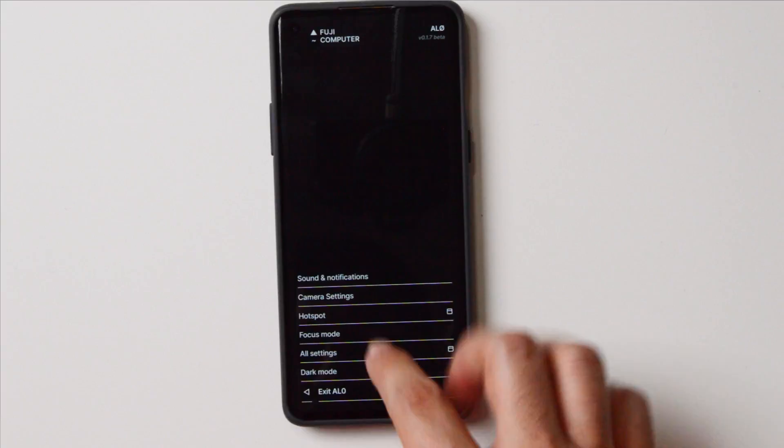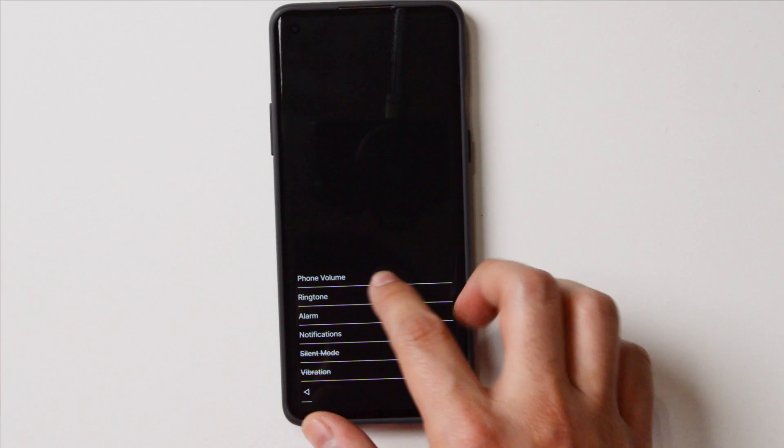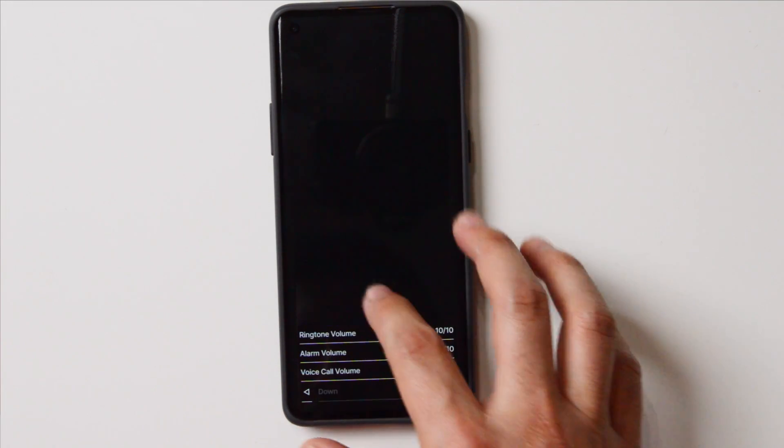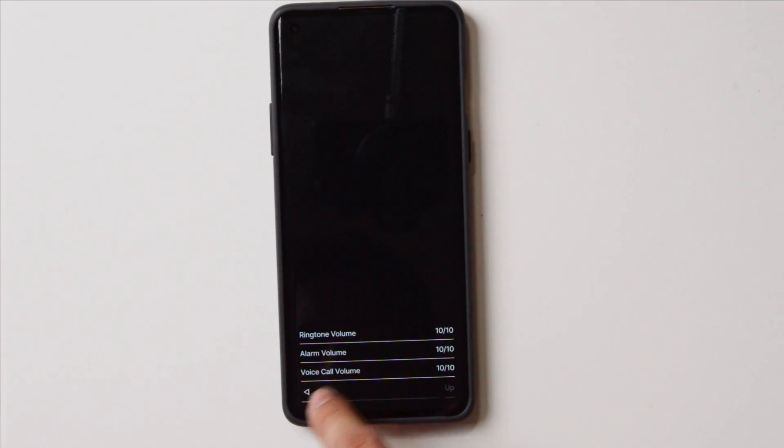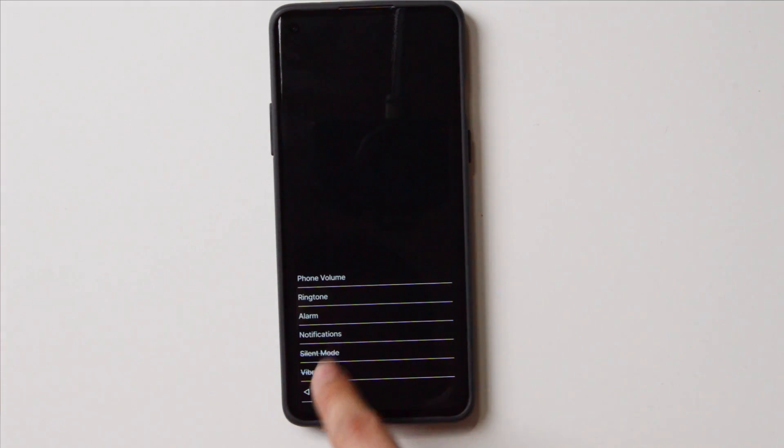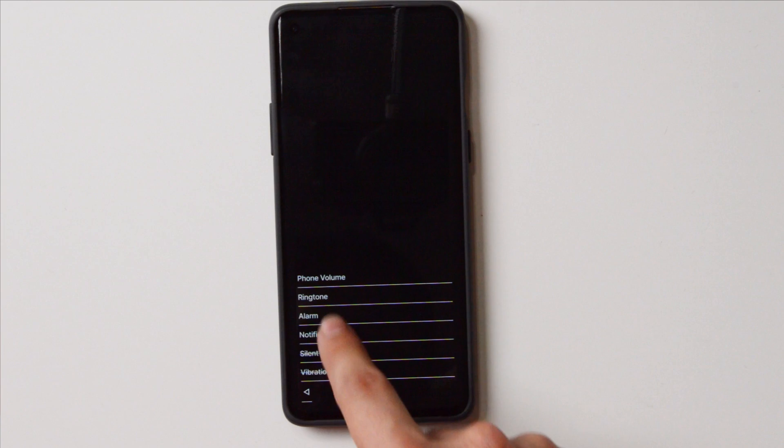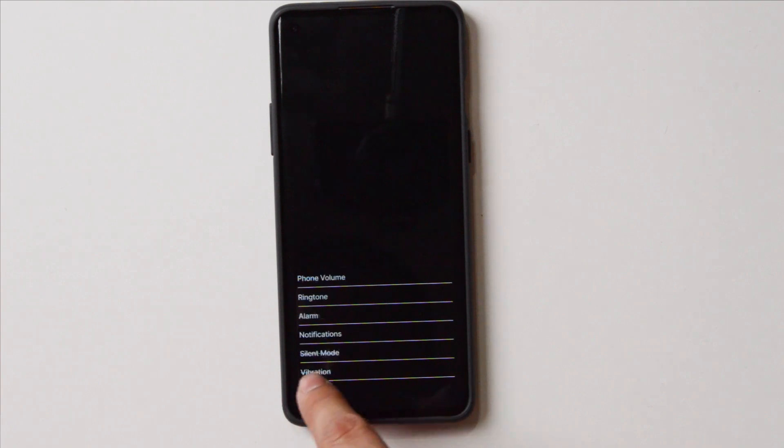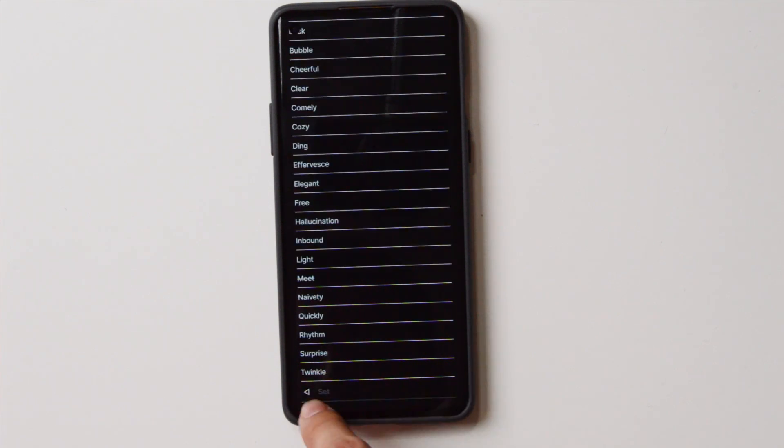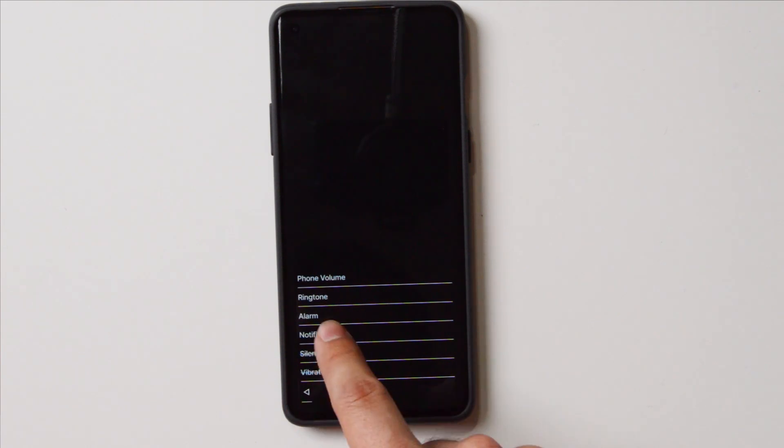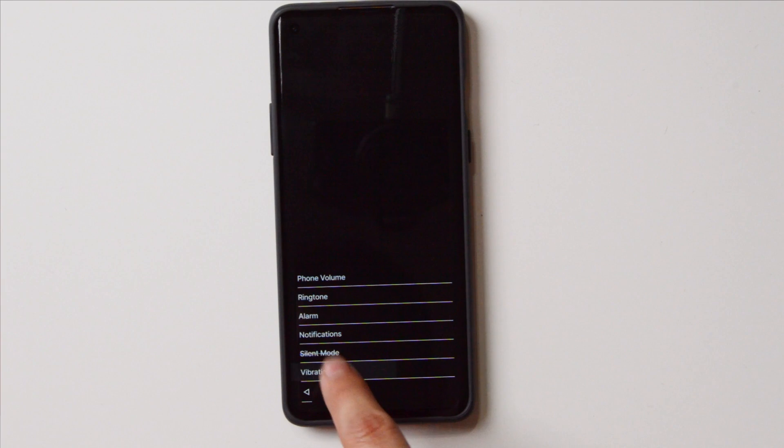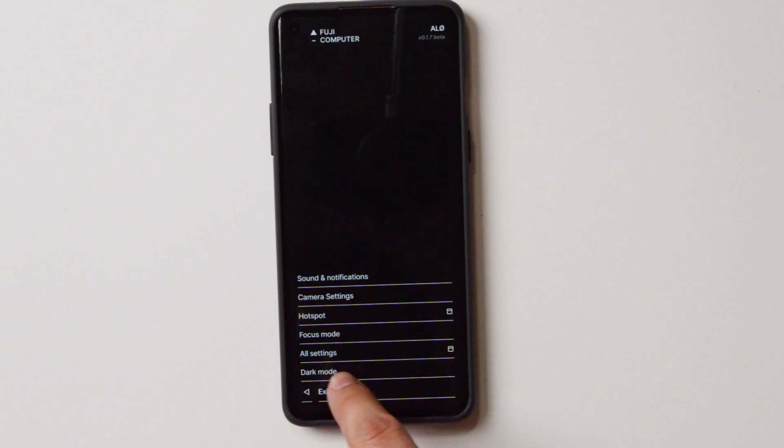You go to settings, and in the settings you have sound, sight notifications, camera, hotspot, focus mode, all settings, and dark mode. When you get to all settings, it just opens the app. I think that's the only time that it opens the app, but you can get to all of the other stuff if you want to.